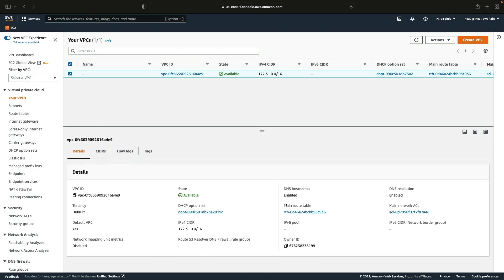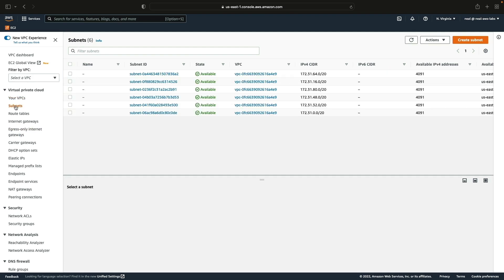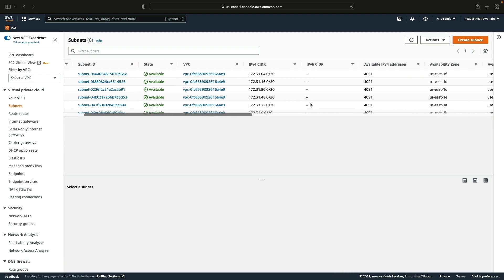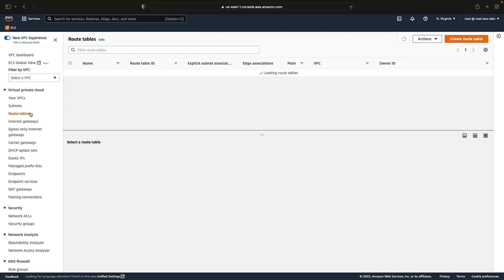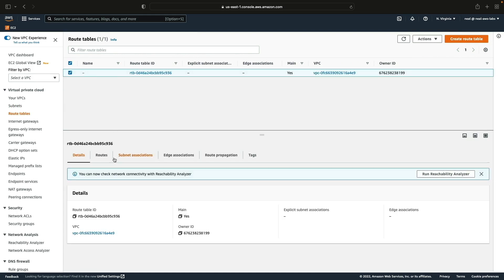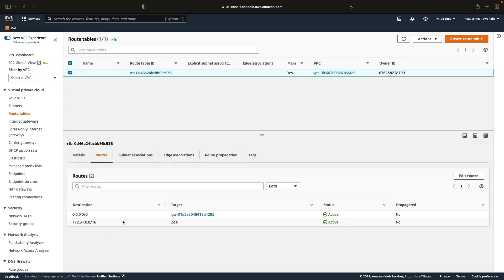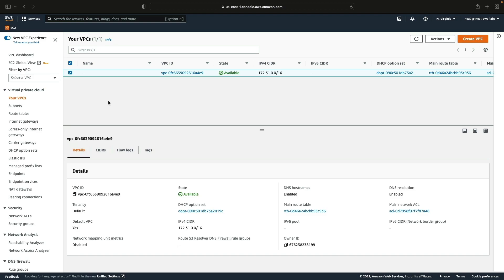We can see some information about the VPC here. In this case there are six public subnets because US East has six availability zones, so each subnet is in a different availability zone. There's also one route table with a route to the internet via an internet gateway and a local route for routing within the VPC. That's our default VPC.